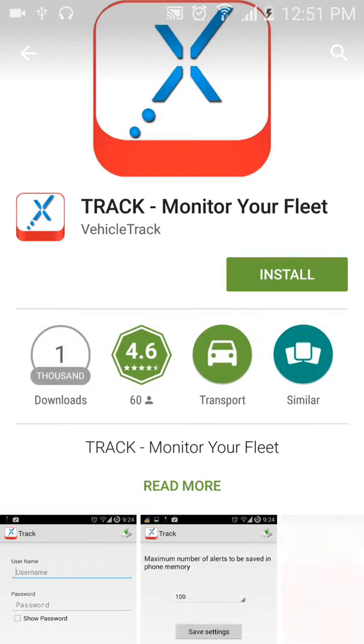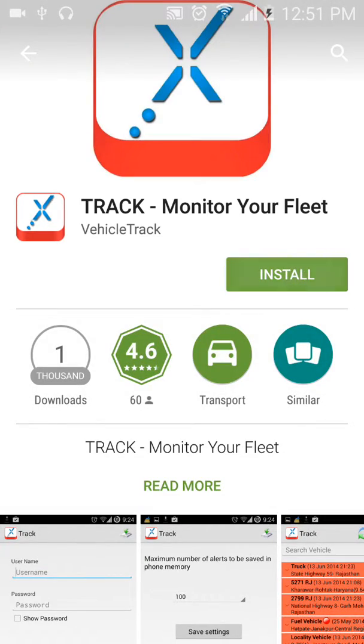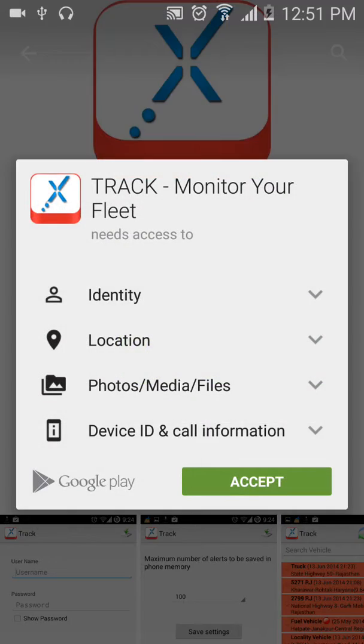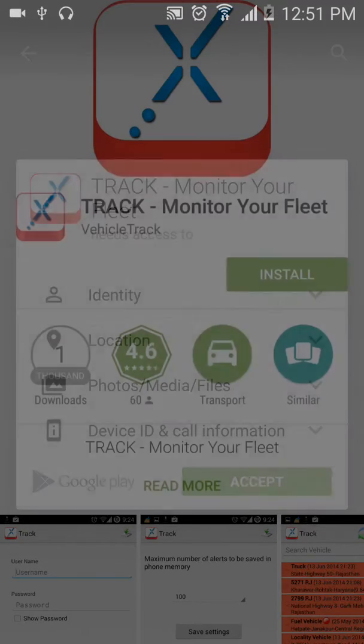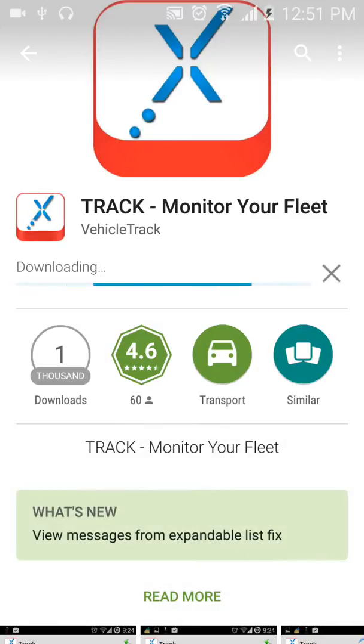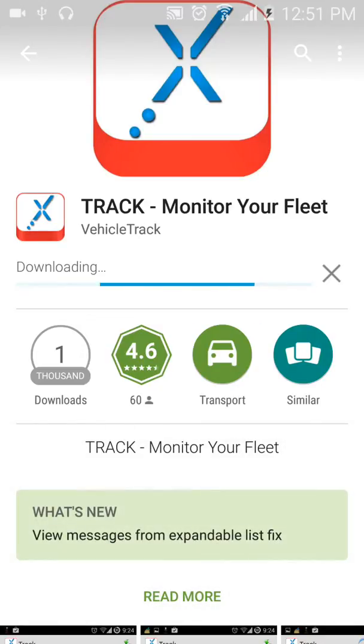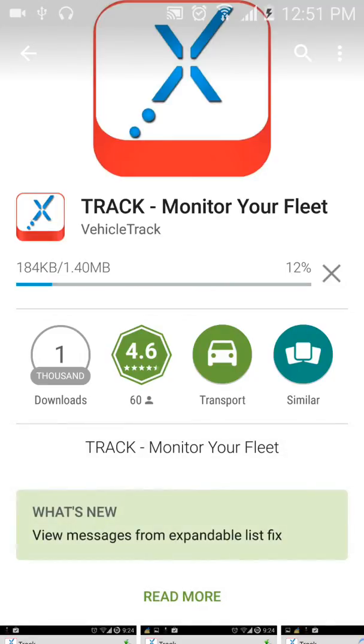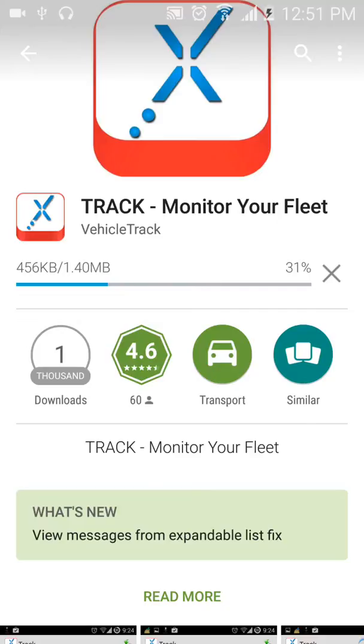Select and install the app. Once the download completes, you can start using the Track mobile app.